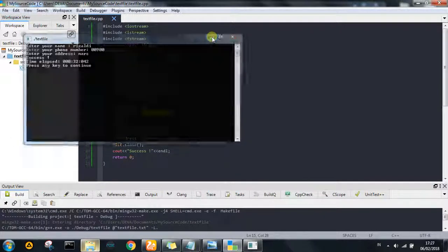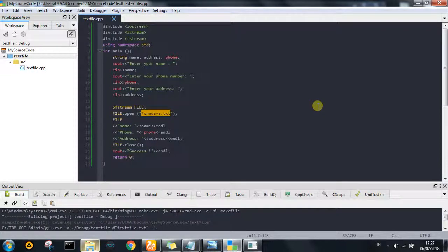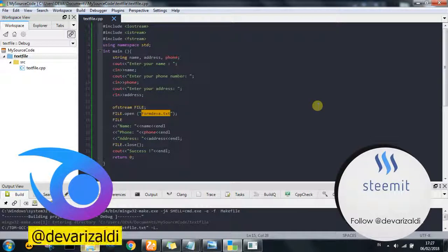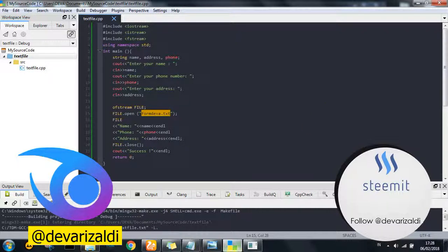If you like this tutorial, subscribe this channel and follow my Utopian account in below, or my Steemit account in below. See you next time, bye.